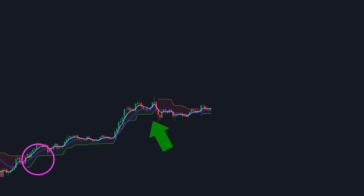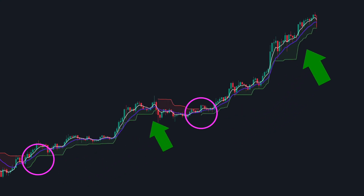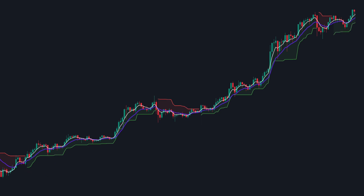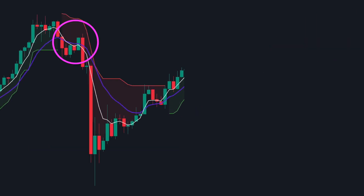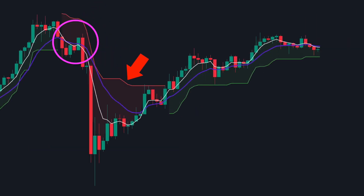So, here's the strategy. A buy signal occurs when the price crosses above the Supertrend line, with the fast EMA above the slow EMA. A sell signal happens if the price crosses below the Supertrend line, or the fast EMA crosses below the slow EMA.